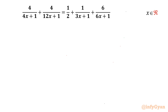Welcome back to Infigyan, my dear friends. Today in this video we are going to take up one very interesting and challenging rational equation: 4 over (4x+1) plus 4 over (12x+1) equals 1/2 plus 1 over (3x+1) plus 6 over (6x+1). We have to find out all real solutions.